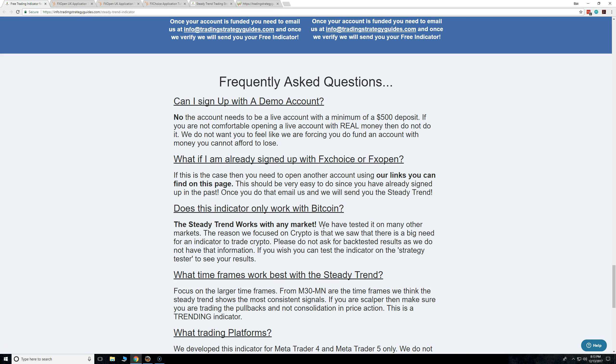We're saying hold on there, take a step back. We developed this indicator and we're sending it out for free. This is a really good strategy to trade Bitcoin.